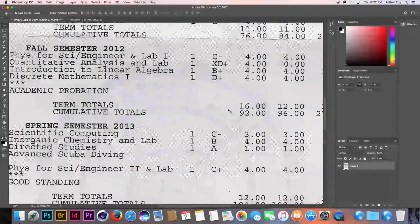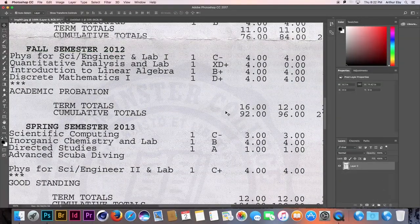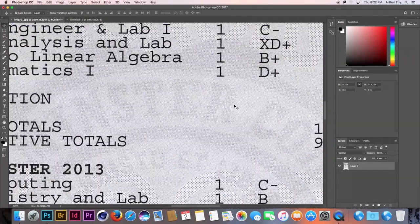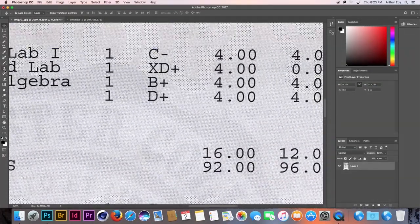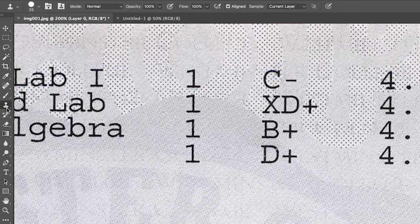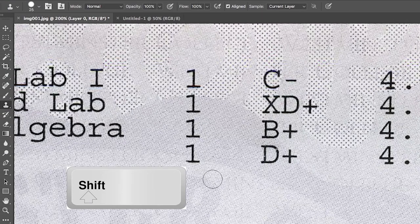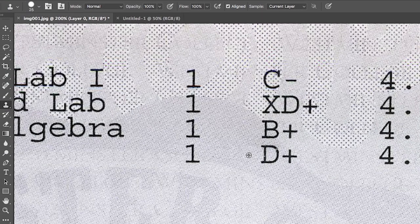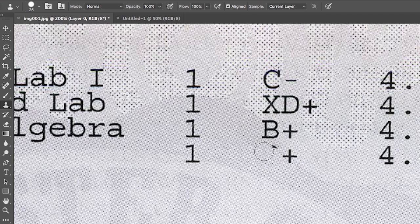Here we see a D plus in discrete mathematics. Erase this D plus with the clone stamp tool. Shift-click in an area with the background and Photoshop's intelligent pattern recognition technology will pick it up. Then click anywhere and Photoshop will repeat the pattern.